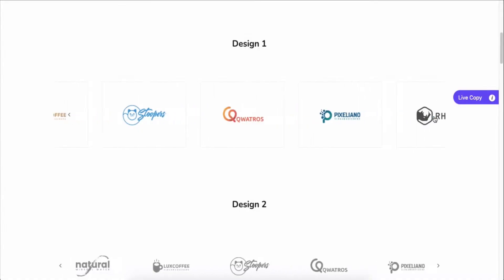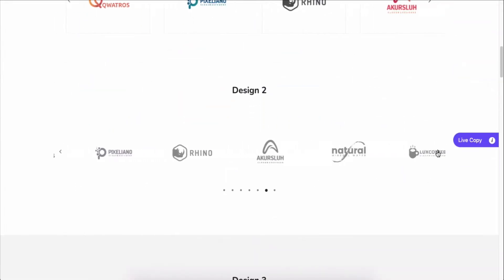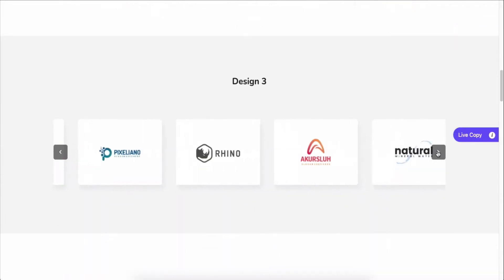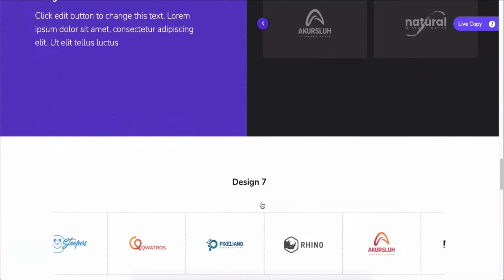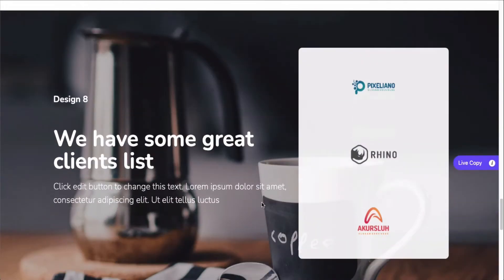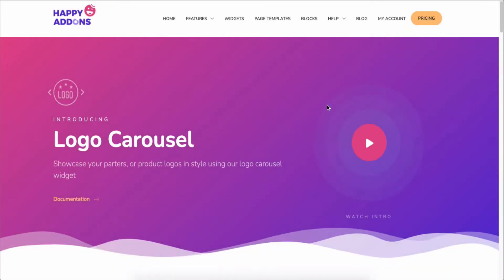The logo carousel widget is a beautiful logo showcase and client logo gallery feature to smartly display a group of logo images in a visually appealing carousel. With Happy Addons, this task is easier than ever. We have a dedicated widget called the logo carousel widget to let you achieve a stunning carousel style on your WordPress-powered Elementor site.